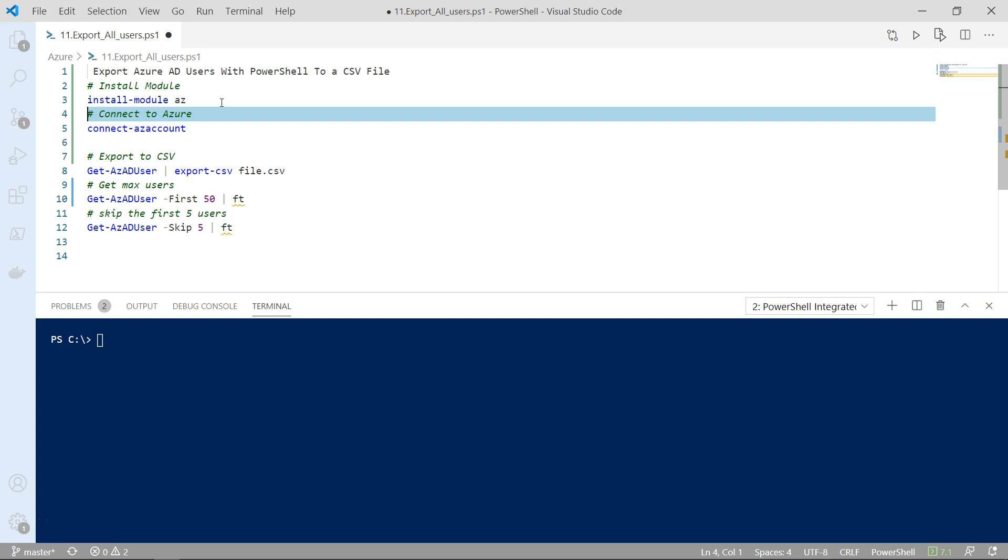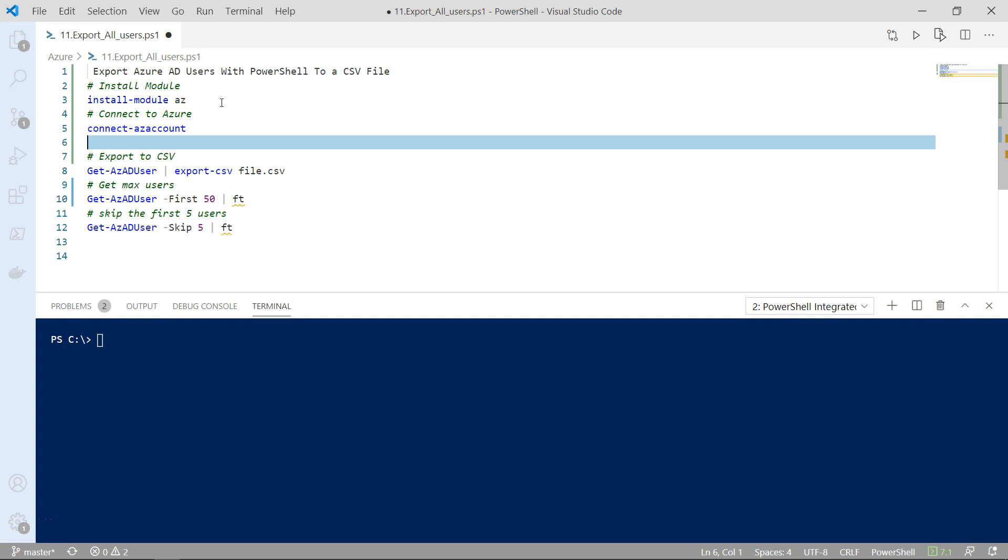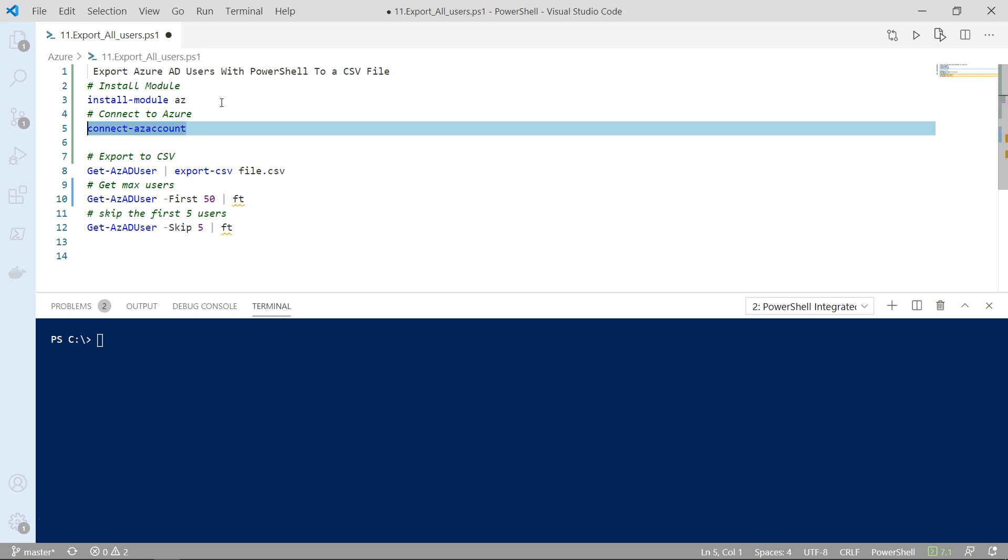So to connect just type connect-az account. You're going to have to follow the prompt. You're going to see once you do it, or I might go ahead and do it on my machine here.